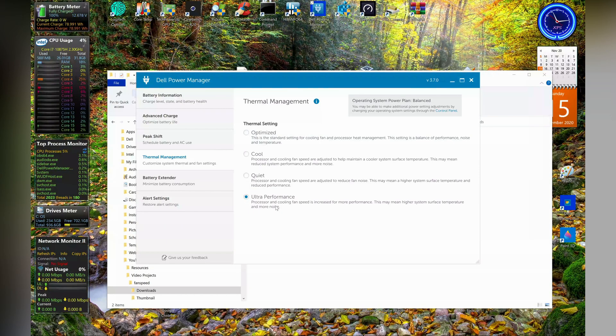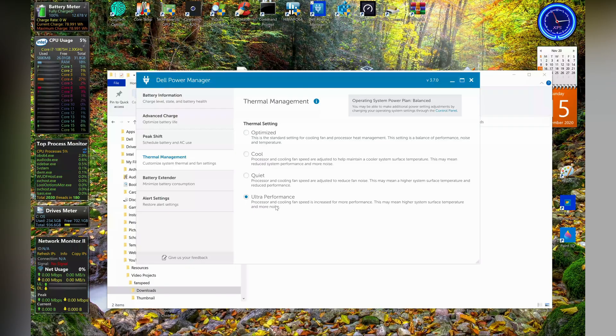And I have ultra performance where it supposedly gives more performance, but the fan still doesn't go to the highest setting. But is there anything that can be done about this? Well, in today's video we'll find out.